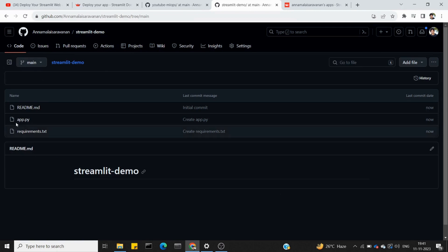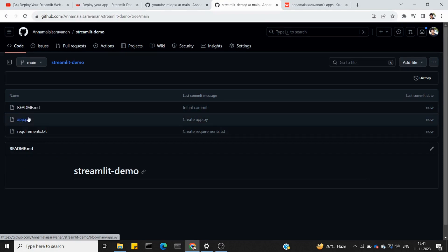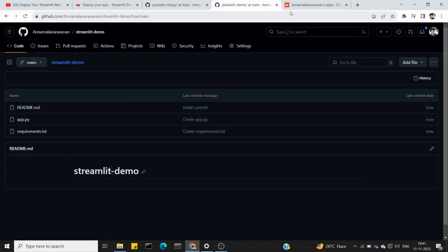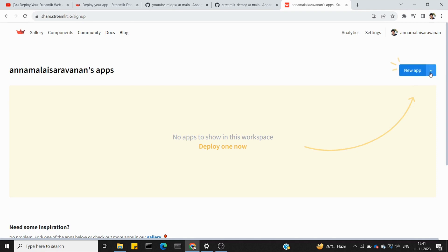There are 3 files in the Streamlit demo repository — readme is obvious, and the two main files. Go to the Cloud page and click on 'New App.' Click on new app.